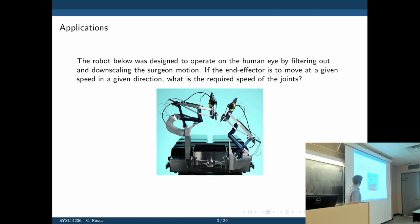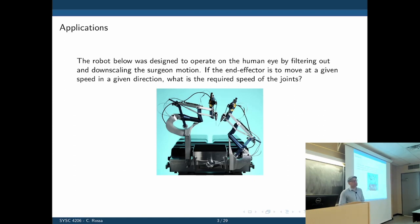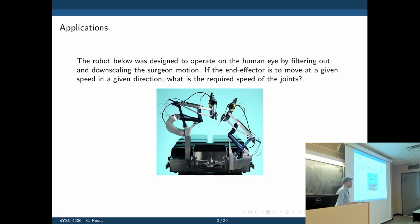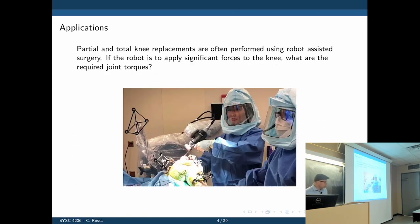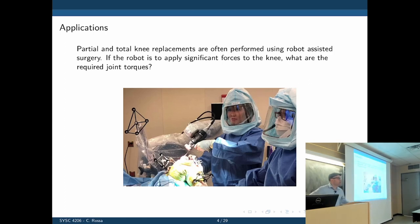Here's an example. A robot was designed to operate on the human eye by filtering out and downscaling the surgeon's motion. If the end effector is to move at a given speed in a given direction, what are the required speeds of each joint? And here's another example: partial and total knee replacements are often performed using robot-assisted surgery. If the robot is to apply a significant force to the knee, what are the required joint torques? In other words, how do you control the direction and magnitude of the force at the tip of the robot by controlling the torque provided to individual actuators?